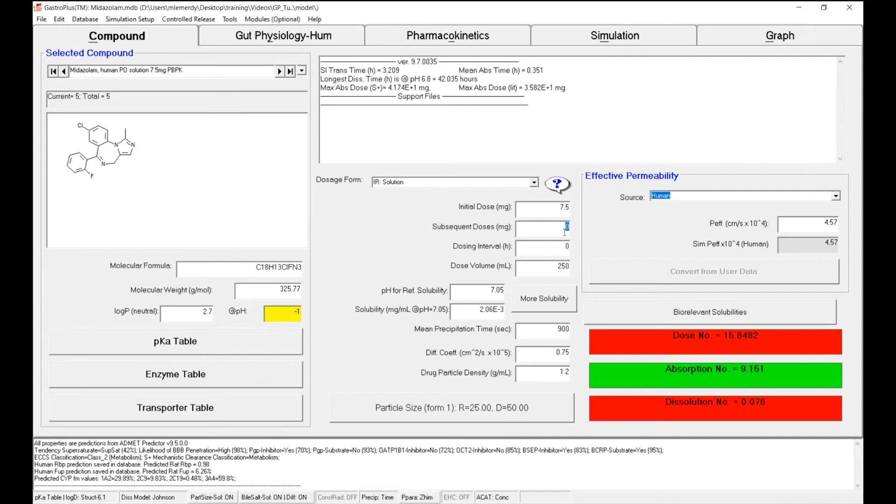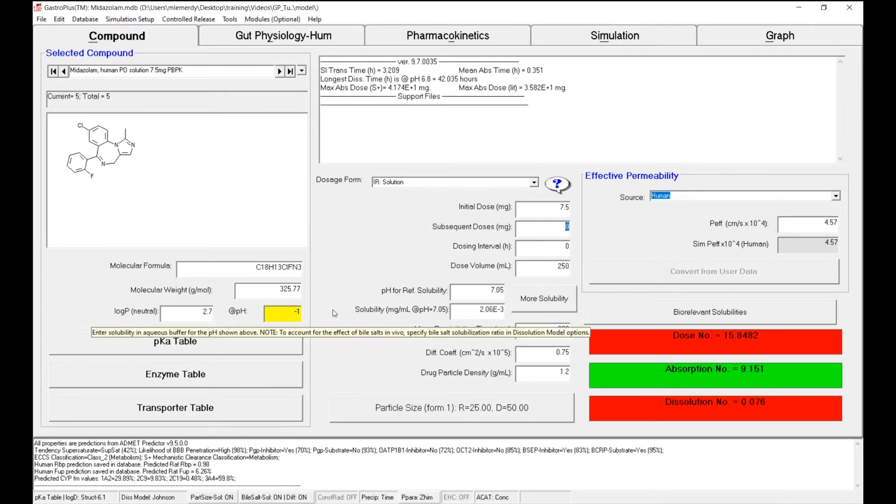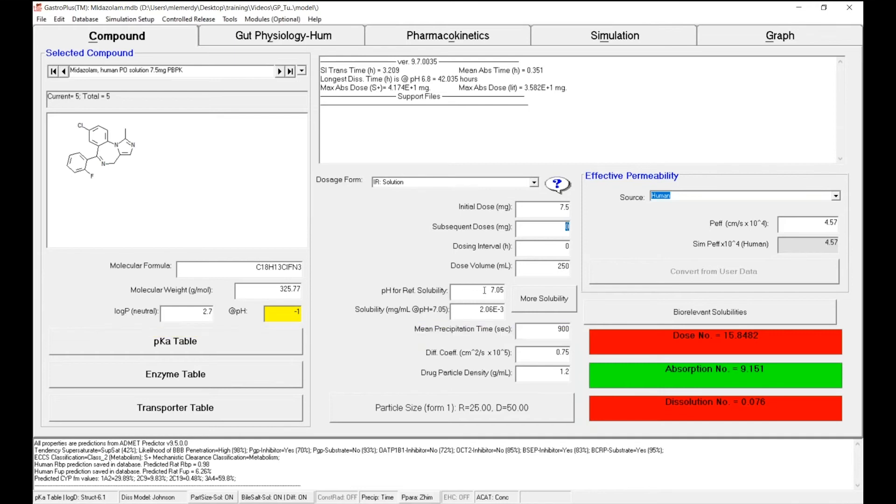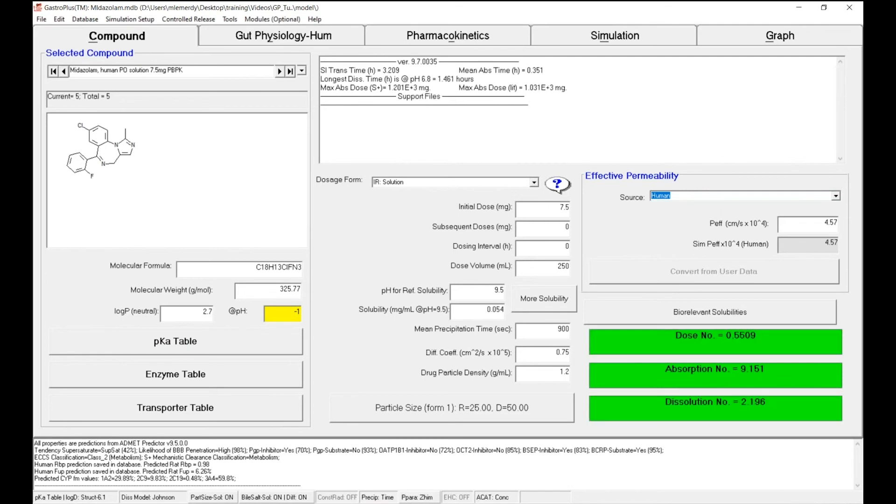When we talk about solubility, as I presented at the beginning of this second phase of the tutorial, we have some data coming from literature. The first information we need to change on the main compound tab is the intrinsic solubility. The rule of thumb here is to use the lower solubility measured in vitro. So in our case, that solubility was measured at a pH of 9.5 and a value of 0.054 was measured.